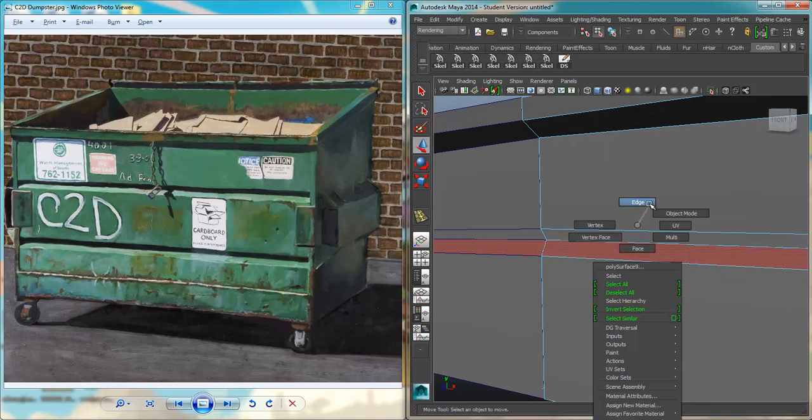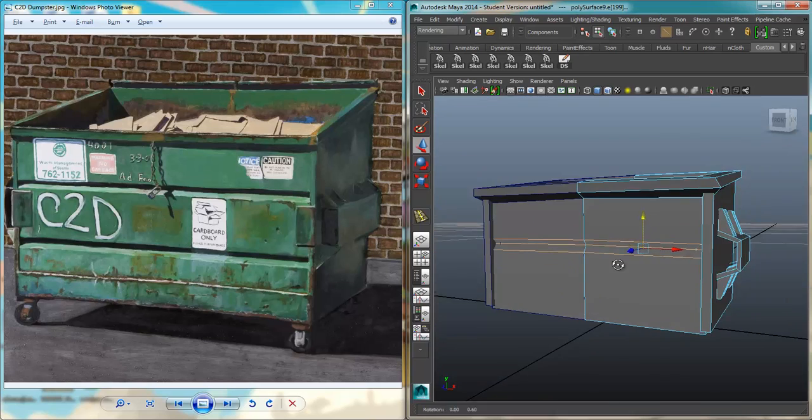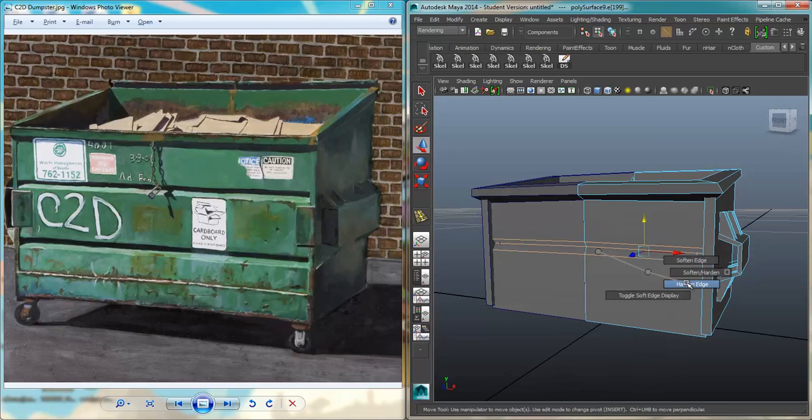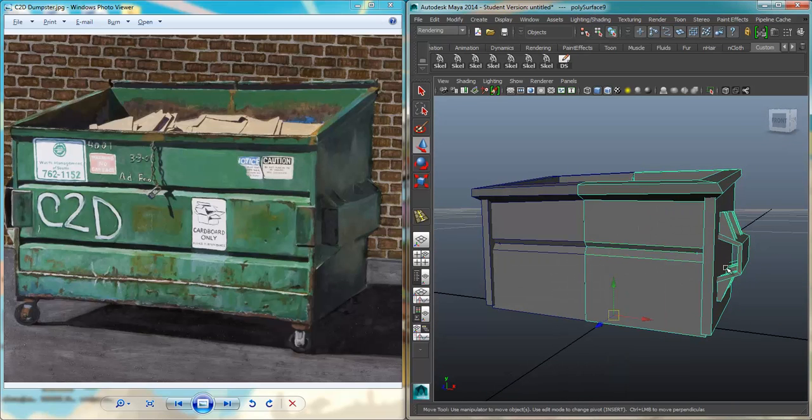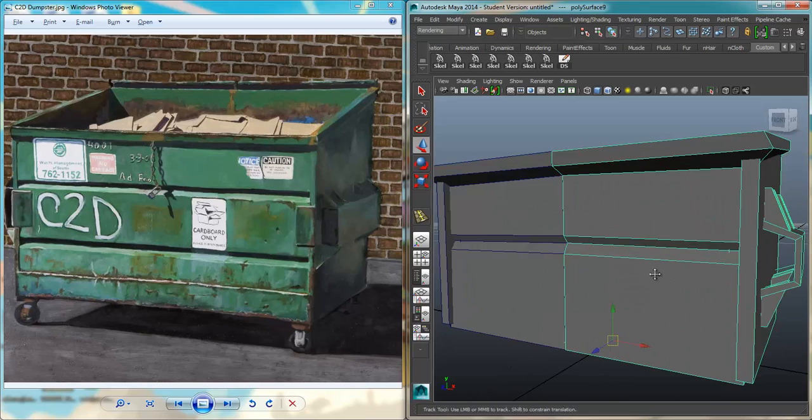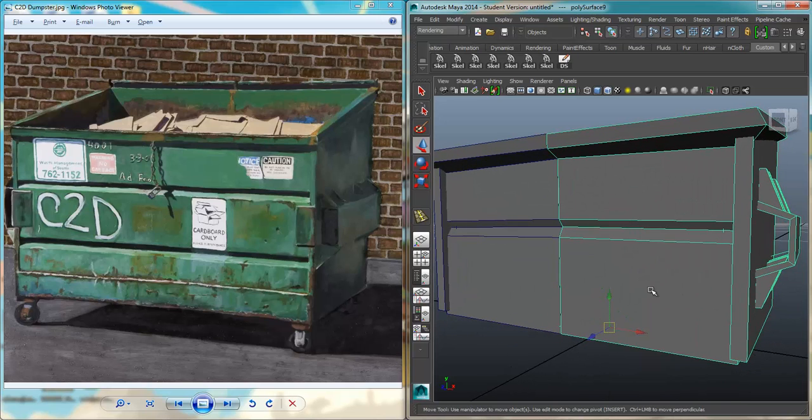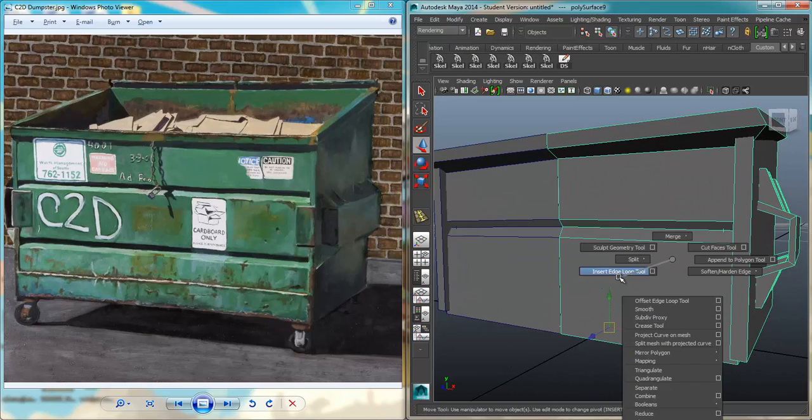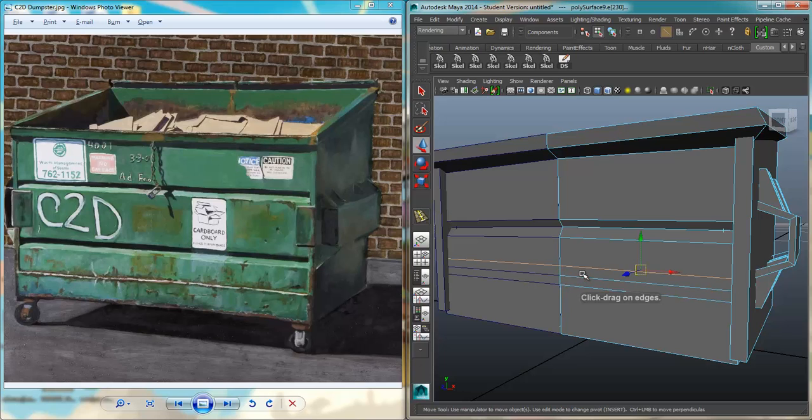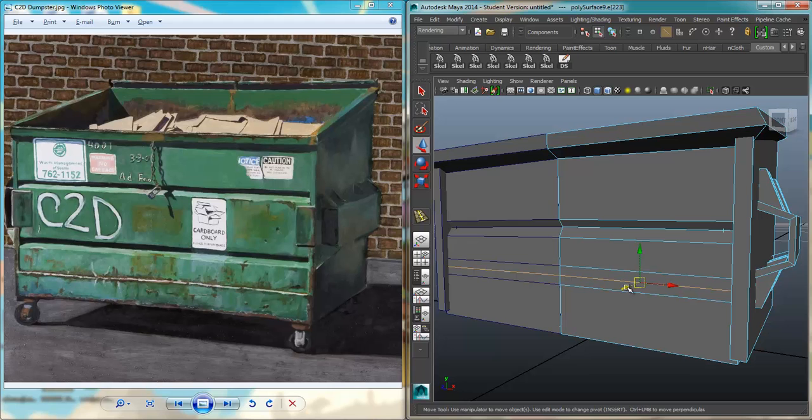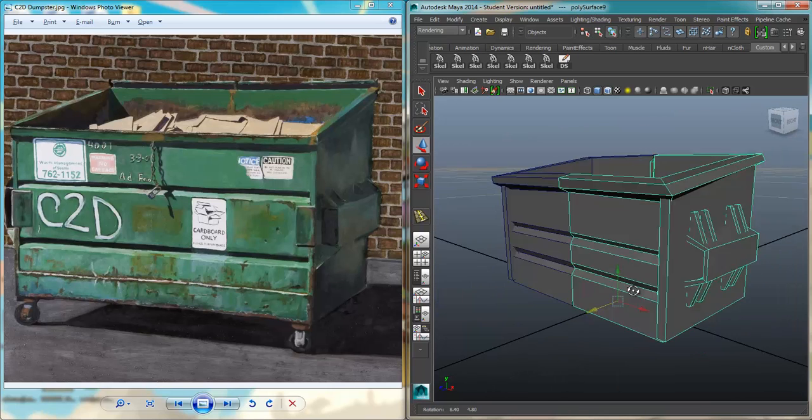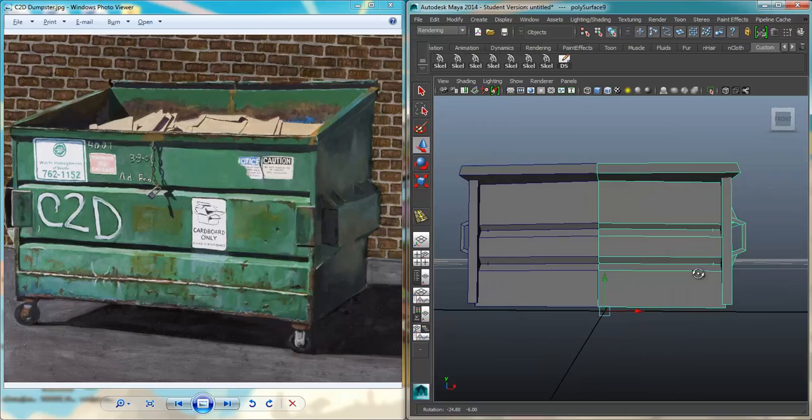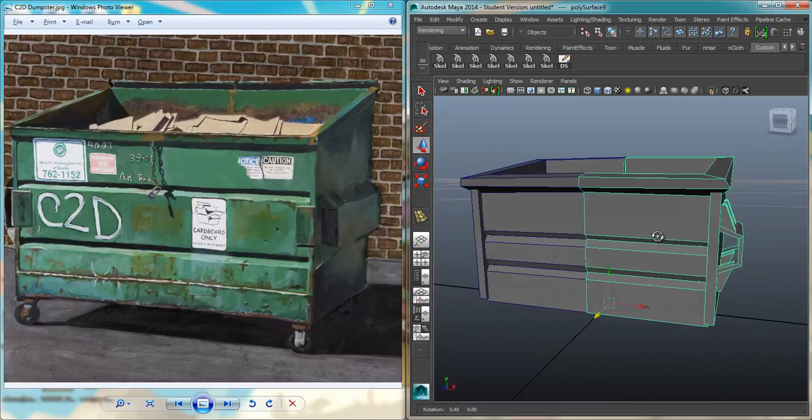And so to kind of make it a little bit more pronounced, I'm going to select all three of these edges, Shift-Right-Click, Soften Harden Edge, Harden Edge. I'm going to do the same thing here. I'm going to insert an edge loop, select all three edges, Harden Edge. Push this edge in. We get a nice hard edge.